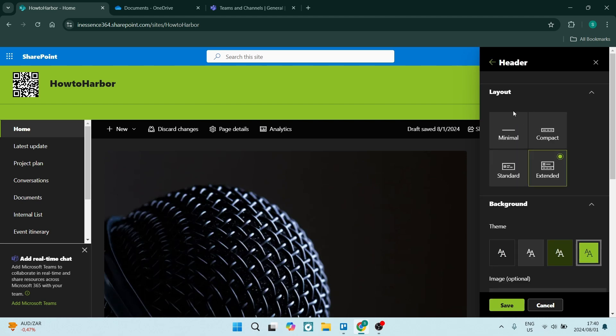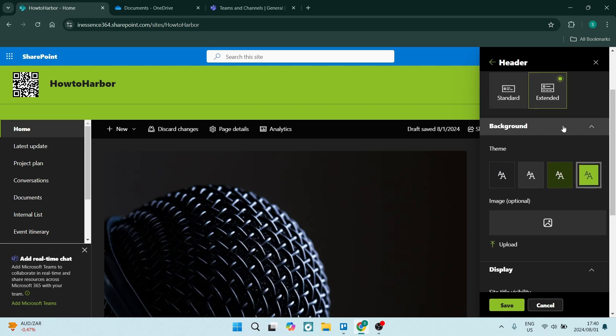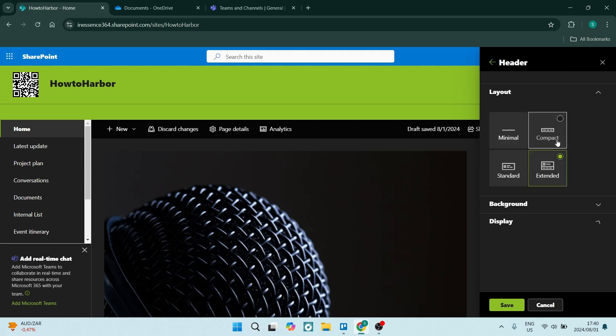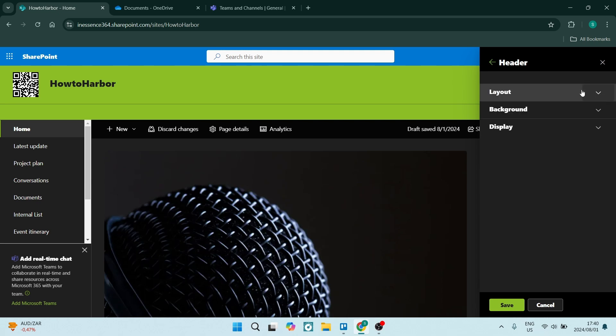We're going to look for Header. Now if you go down here, you will see it says Background. This is the section that we're looking for.